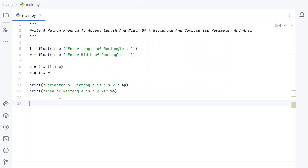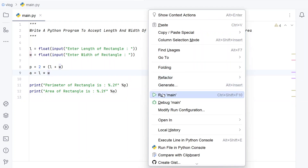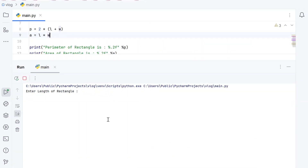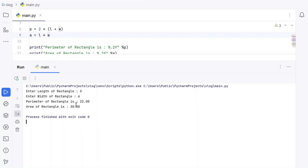Let me execute this and show you how it works. Running the main program — enter length: 5, enter width: 6. You can see the perimeter of the rectangle is 22 and the area of the rectangle is 30.